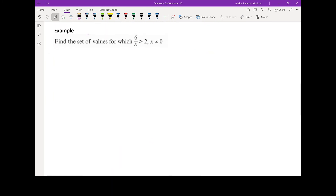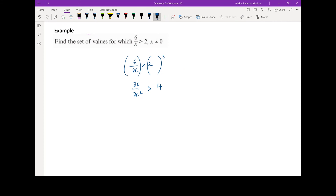Here's a second example of solving another inequality. One thing to be mindful of is that when solving this, we need to multiply both sides by x, but we don't know whether x is positive or negative. When we multiply by a negative value, we switch the inequality sign. Since we don't know the sign of x, one way to overcome this is by squaring both sides — squaring always gives a positive value. This gives us 36 over x squared is greater than 4. Since x squared is always positive, we can multiply both sides by x squared, resulting in 36 greater than 4x squared, without changing the inequality sign.